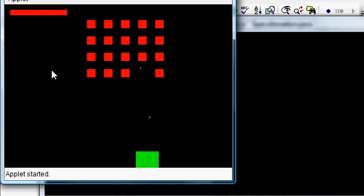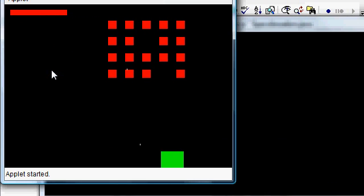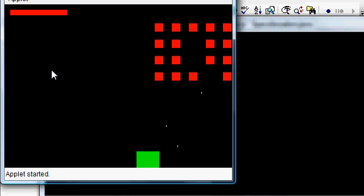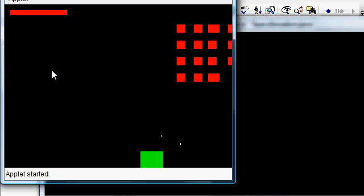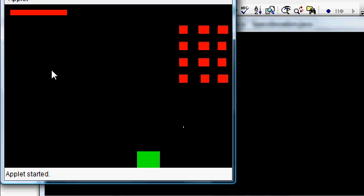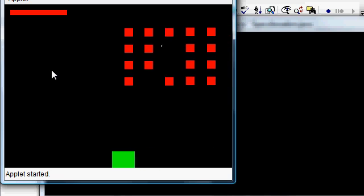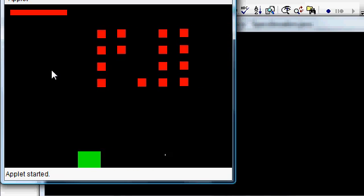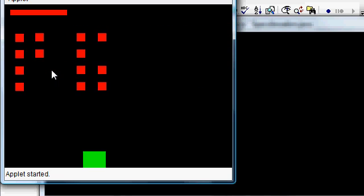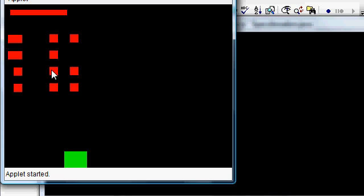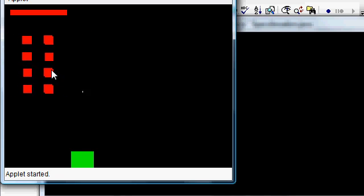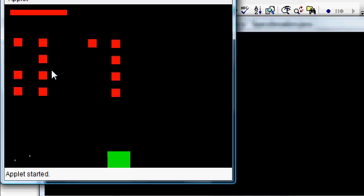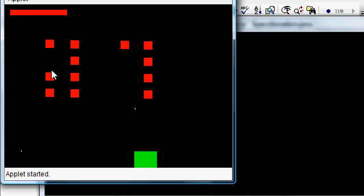Alright, see now bullets come from almost the very top of the player. And that's good. That's what we want. Yeah, that's nice.